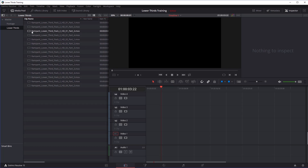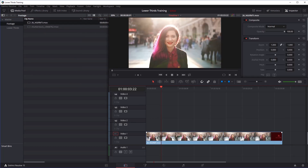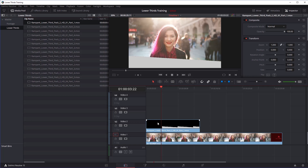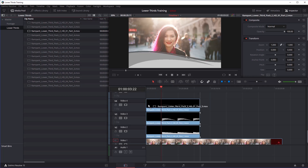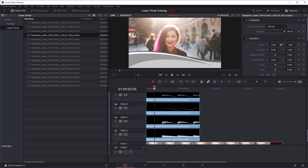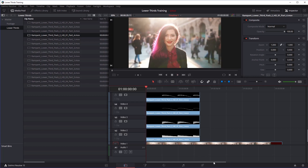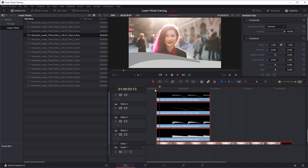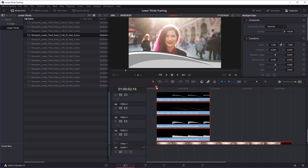Now how do we get these into the timeline? First let's add some footage to Video Layer One. Then go back to our Lower Thirds. I'll start with the Number One Lower Third — there are four parts. We're going to stack these: I'll go one, two, three, and four. If we play that through and give it some space, there's our first Lower Third already in our project. Super easy.